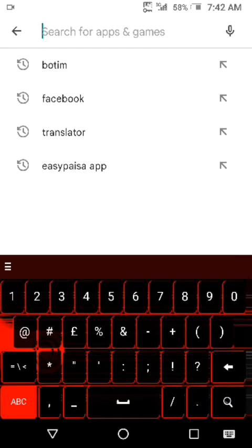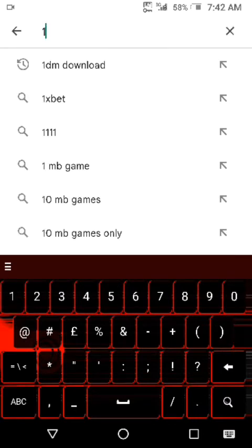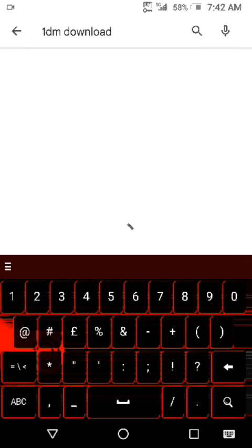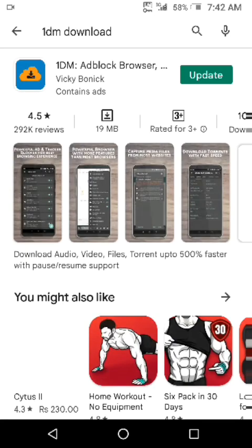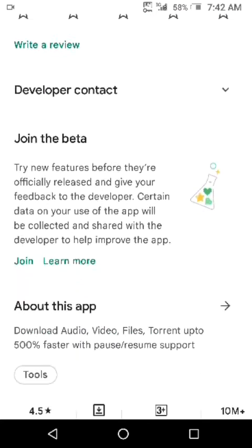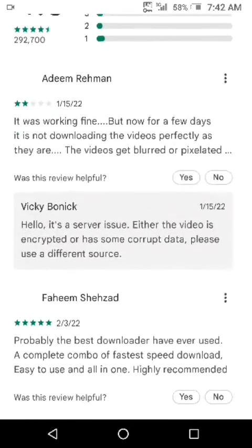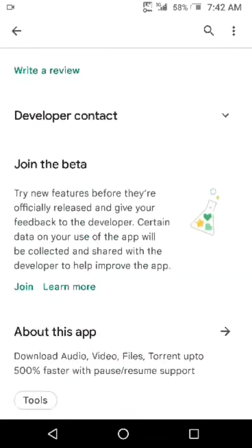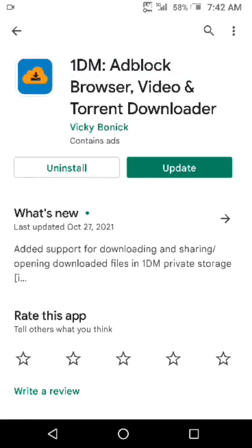Hello viewers, welcome to my channel. I will show you how to download any mock or fixture from a prefix site. For this, I have to download the 1DM downloader from the Play Store. I have already downloaded it — if you haven't, please download it from your Play Store. You can see all the reviews; this is the best downloader for anything, and I am using it for free.